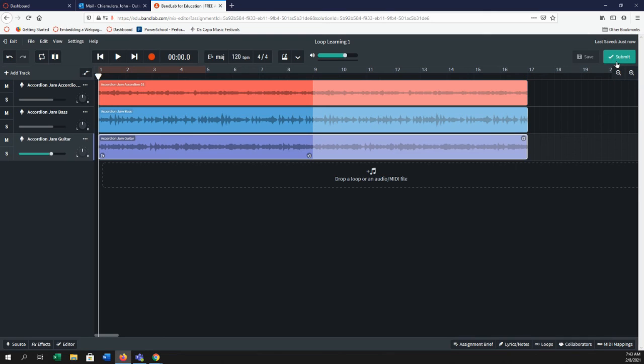That's everything for the basics of getting around the BandLab classroom. I will see you next time.